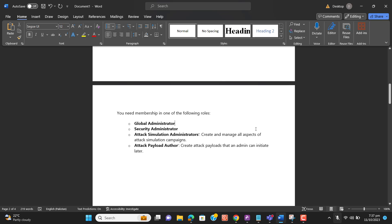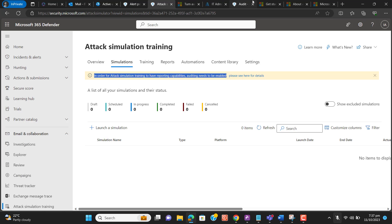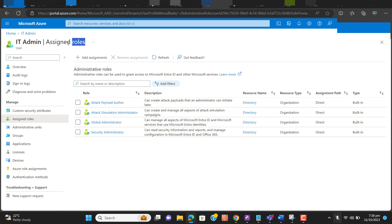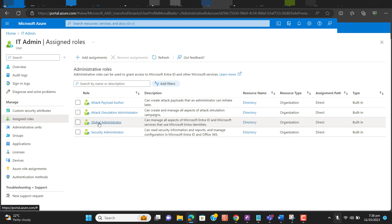Just for your information, I will show you in Azure. We can go to Azure and the account I am using — I have assigned all required roles to this user, IT Admin. This user is also a Global Administrator and can manage everything in Office 365 and Azure.